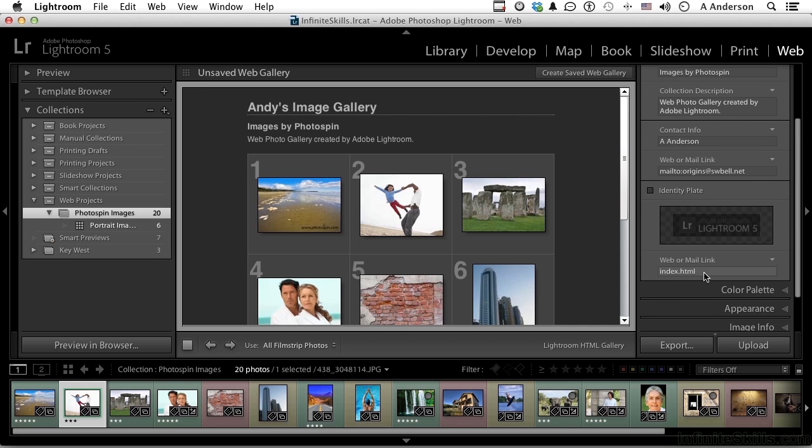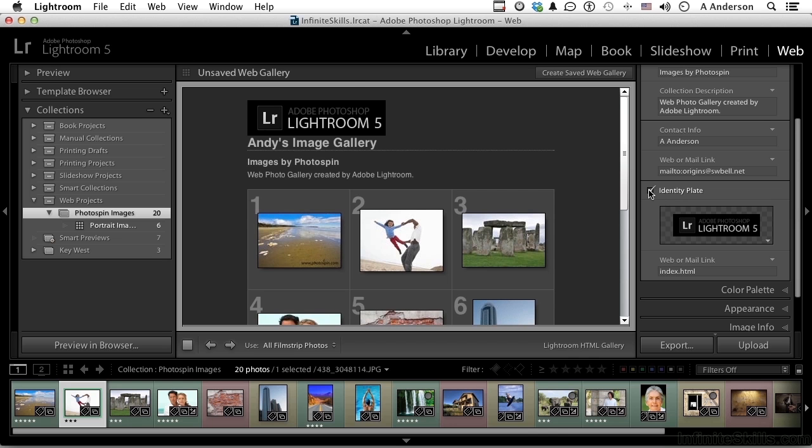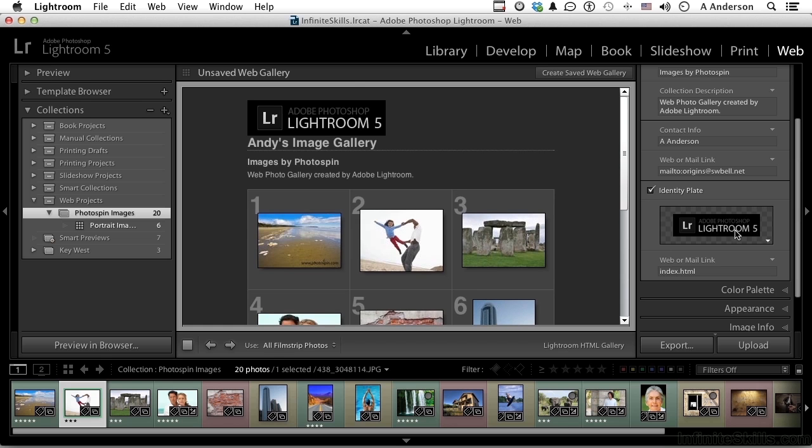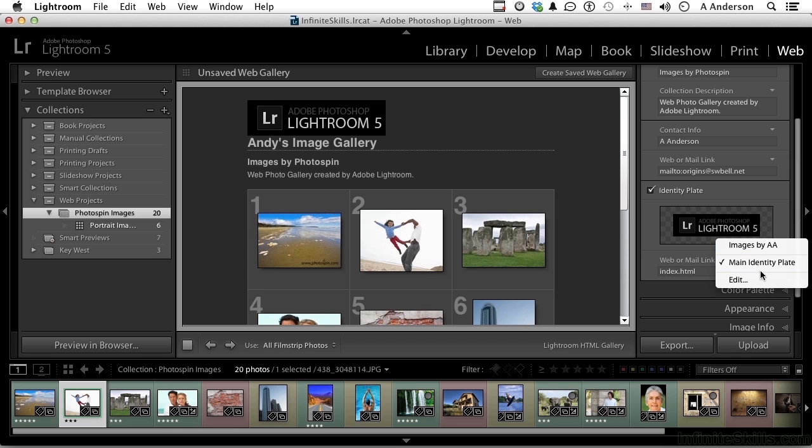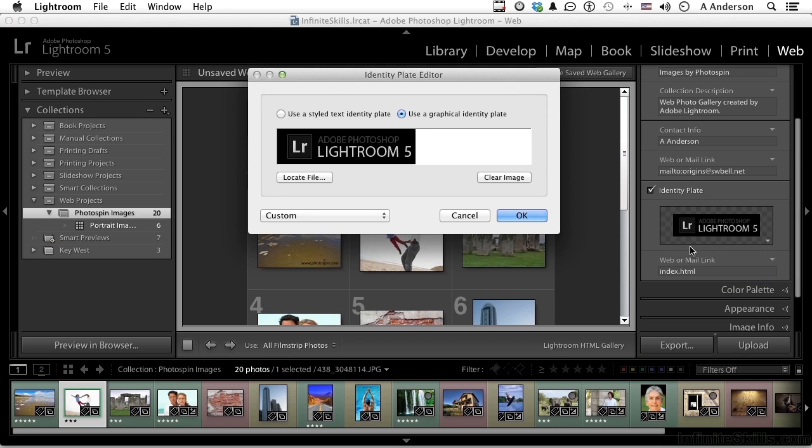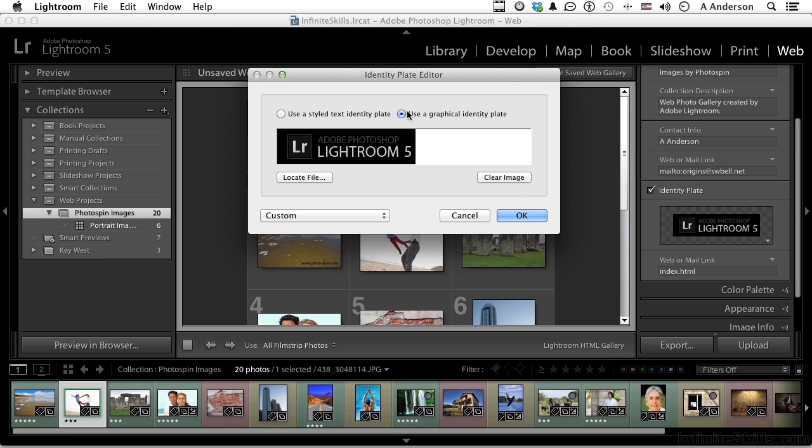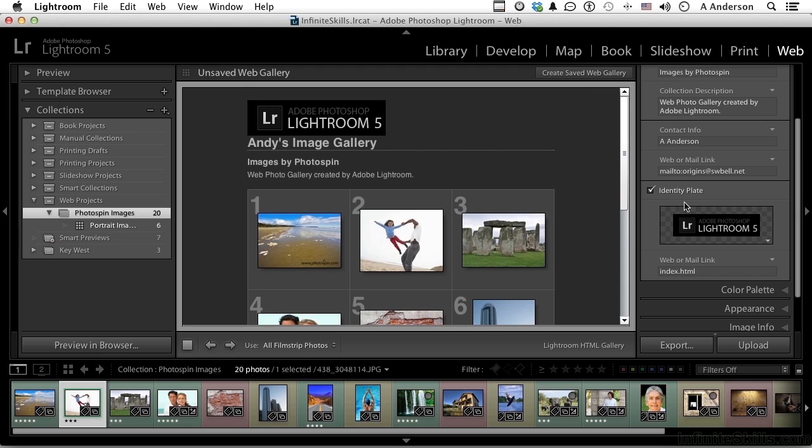Down here we have the identity plate. The one I've got - this is a PNG screen capture I did. If I use it, you can see where it's going to go, it's right up there. I don't have to use that one. I can click this button and go into edit, and I can actually go into text and type in something else, or choose another graphic. Now the best graphics to use are PNGs. You can locate the file right here and bring it right in. I'm not going to use an identity plate, so I'll turn that one off.